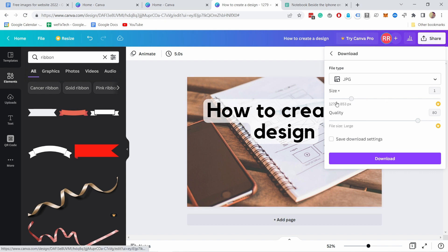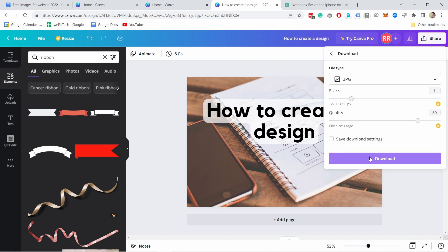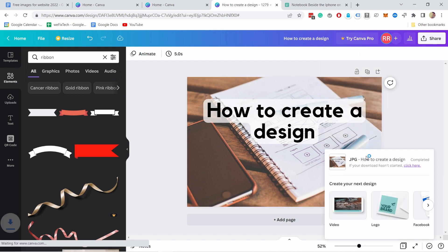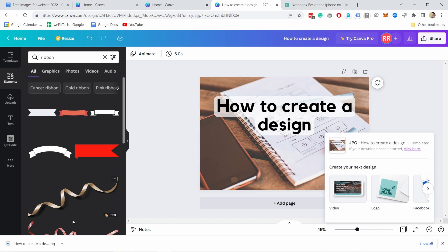Unfortunately, you can't adjust the size here because that's the premium feature, but you can just download this size and let's do that. I'm going to download it. Okay, now it's there.